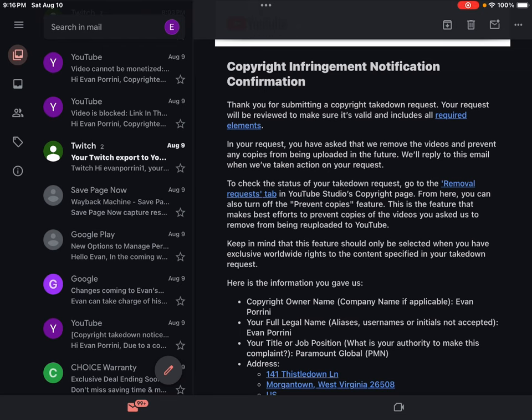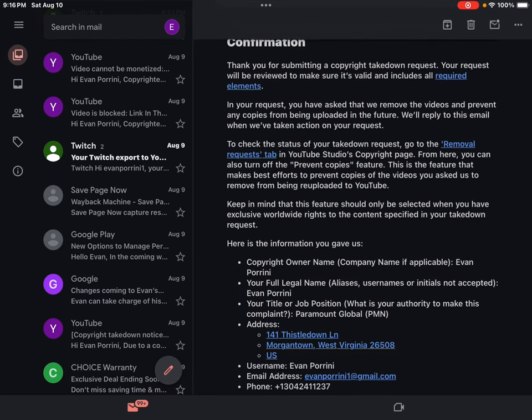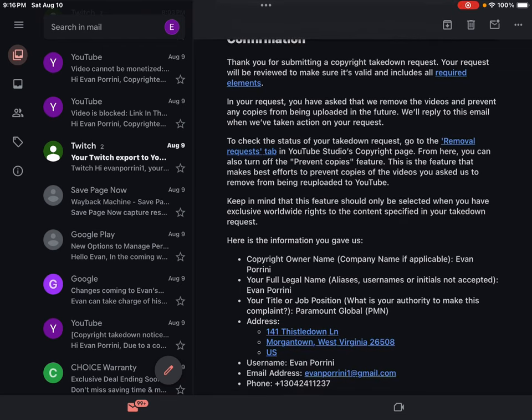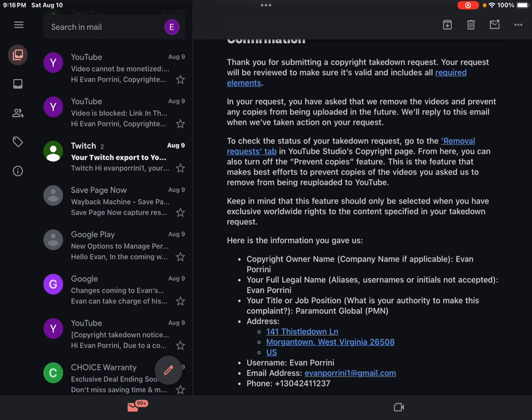Here is the information you gave us. Copyright owner name, company name if applicable: Evan Porini. Your full legal name, aliases, usernames or initials not accepted: Evan Porini. Your title or job position, what is your authority to make this complaint: Paramount Global (PMN).